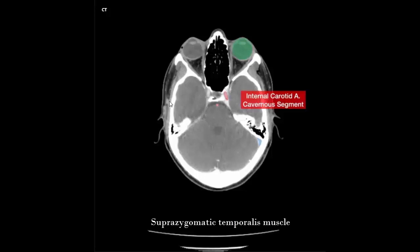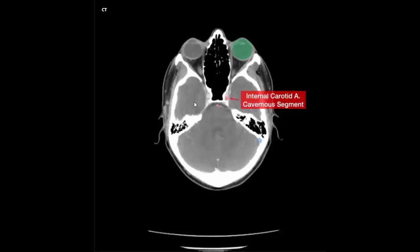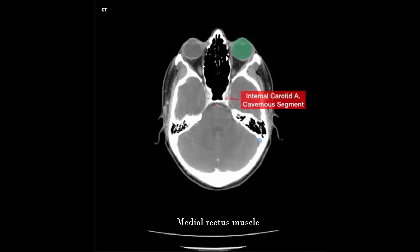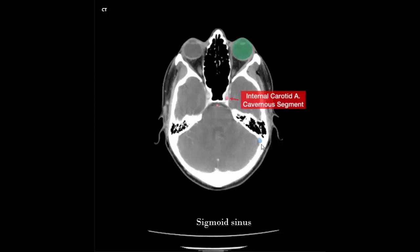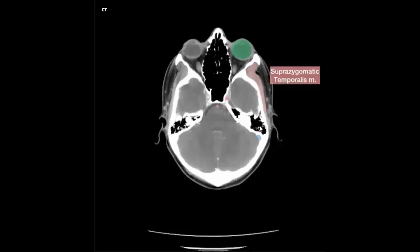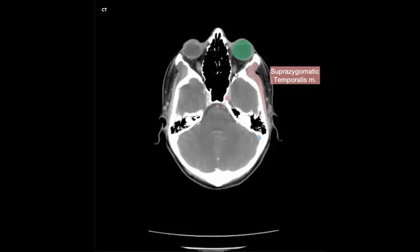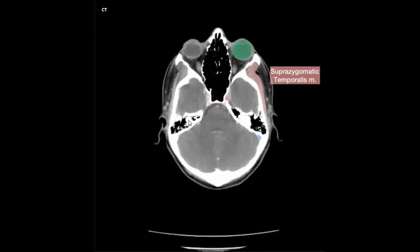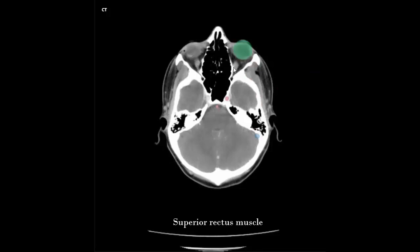Suprazygomatic temporalis muscle. Right and left globe, right and left superior rectus muscle, right and left medial rectus muscle, right and left lateral rectus muscle, right and left internal carotid artery, basilar artery, sigmoid sinus, right and left mastoid ear cell, right and left superior rectus muscle.